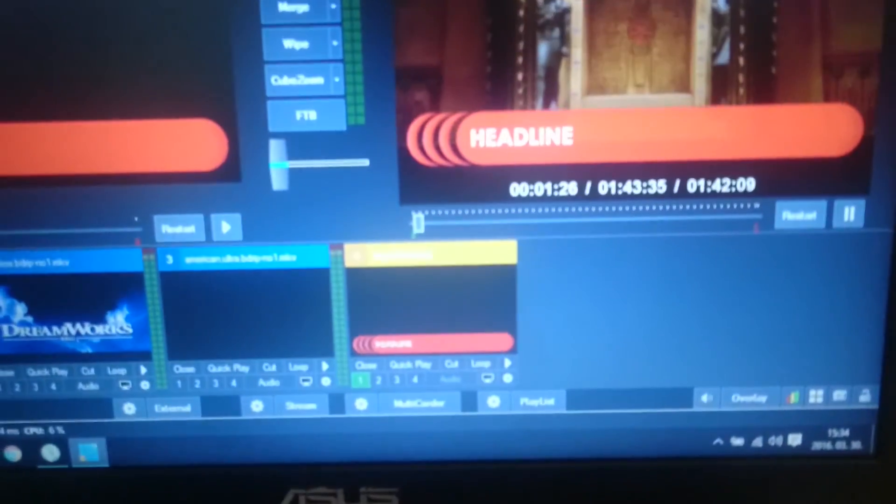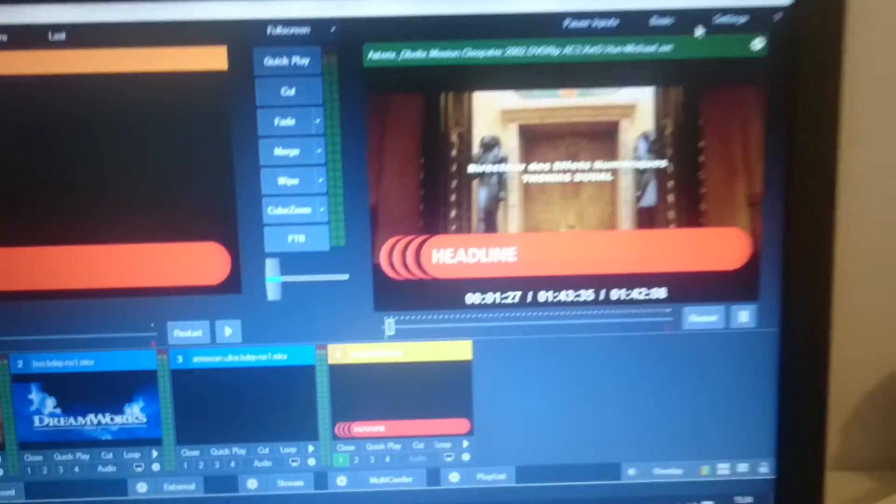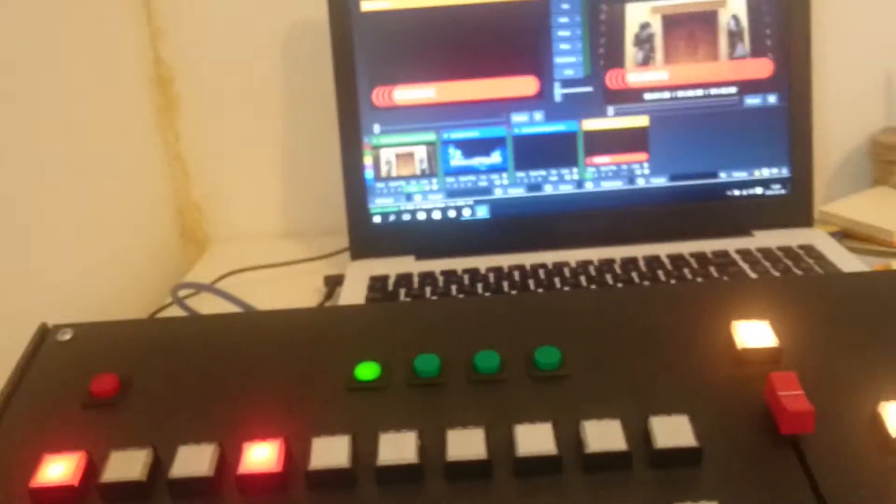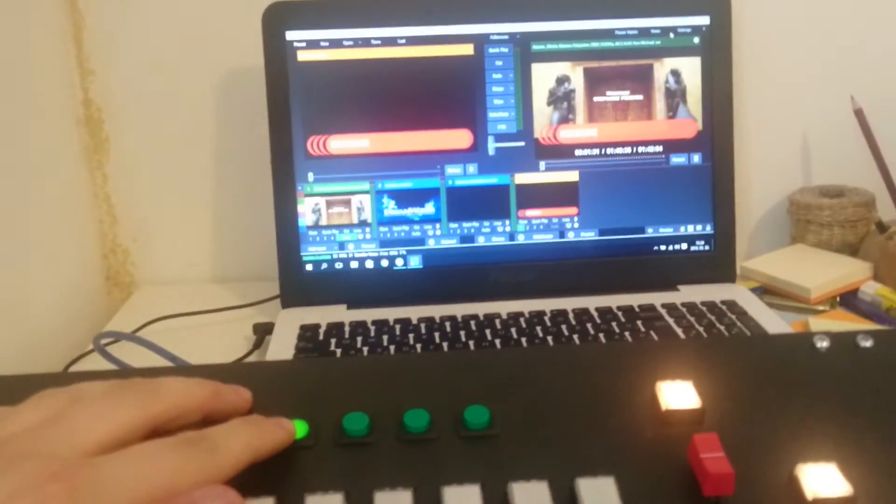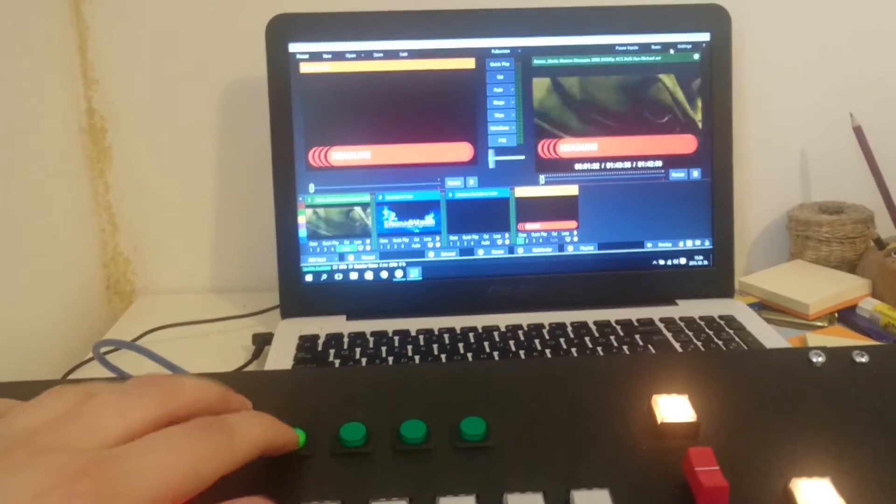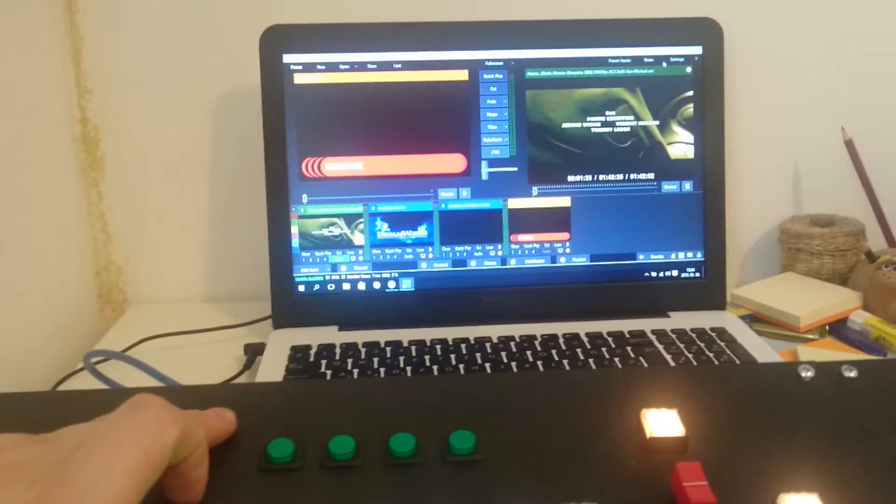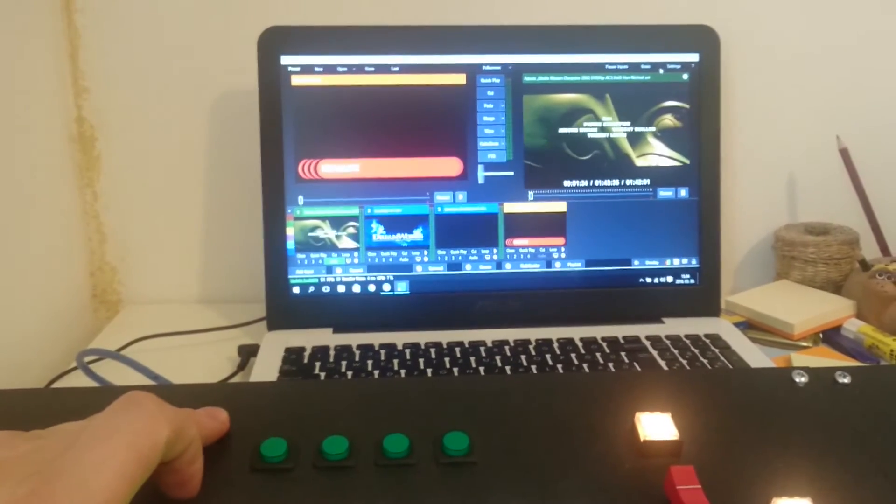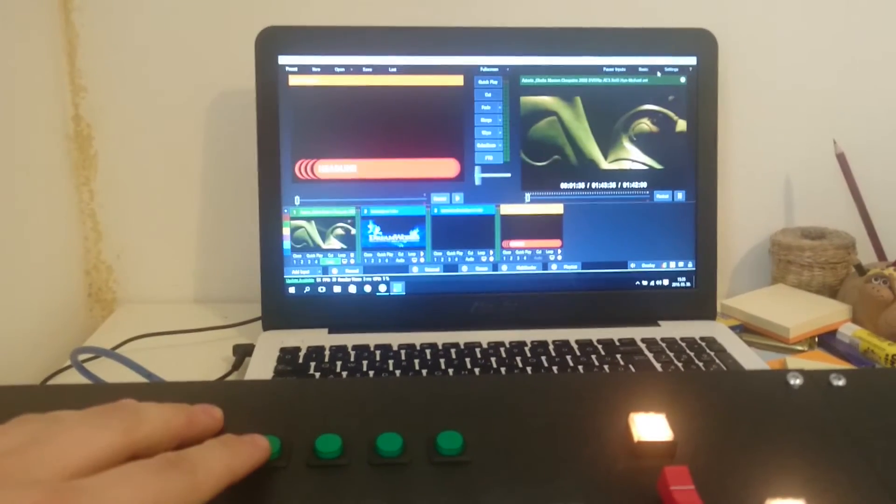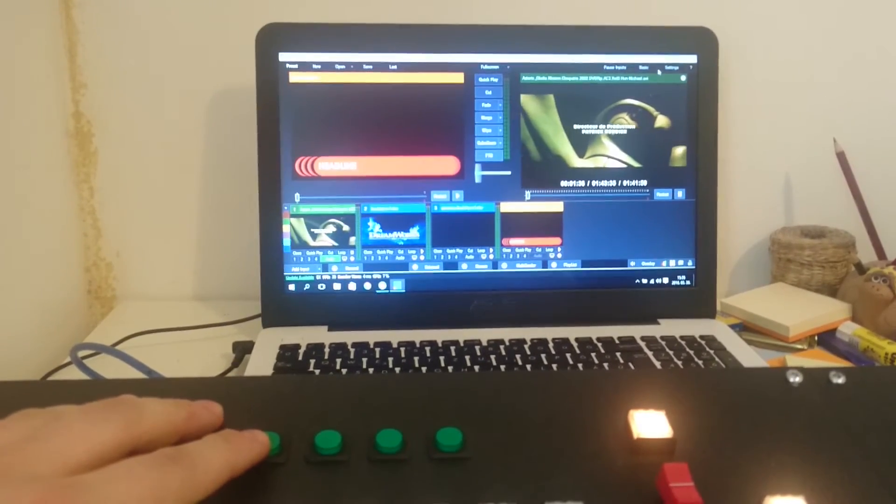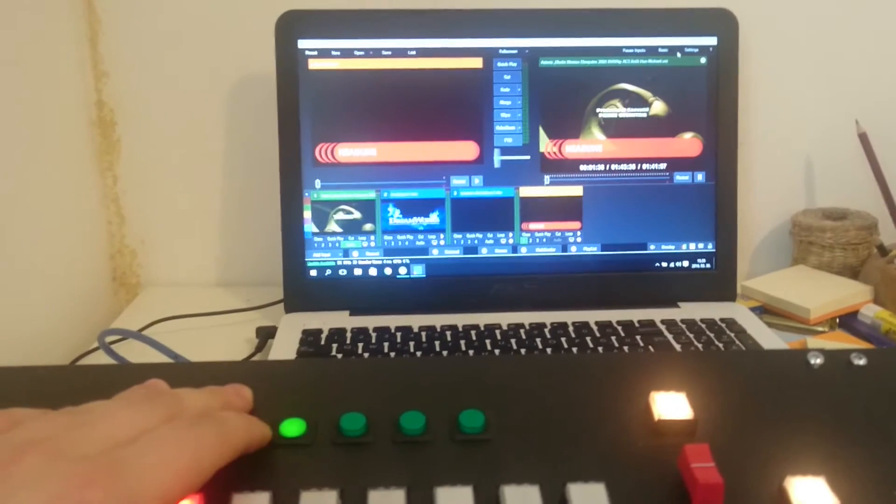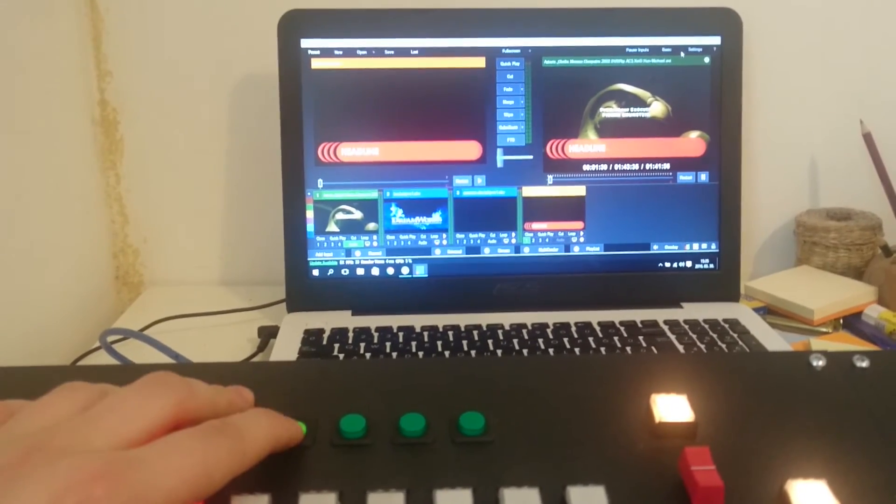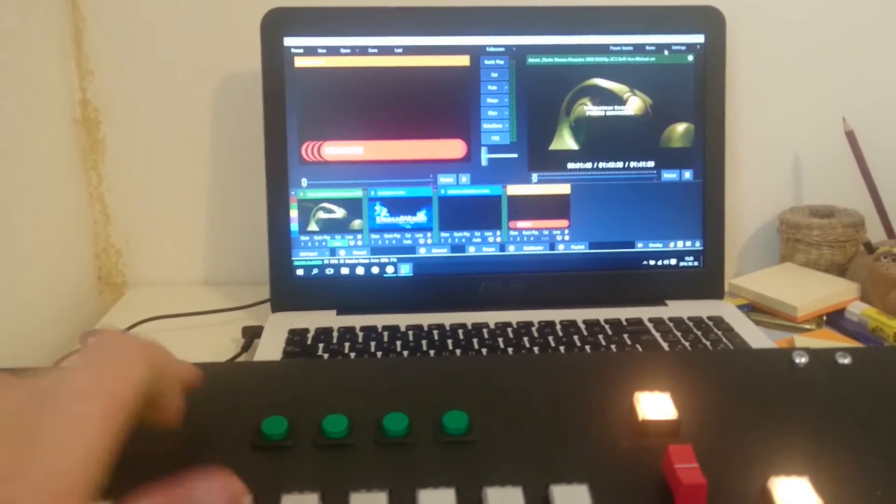And you can see the overlay is on. Then I push it again. The overlay is off, on, and off.